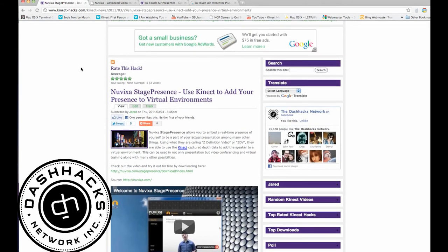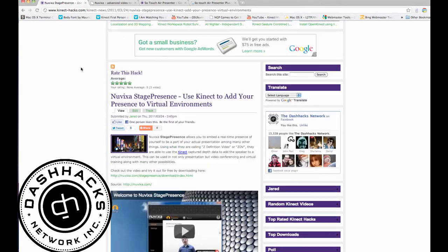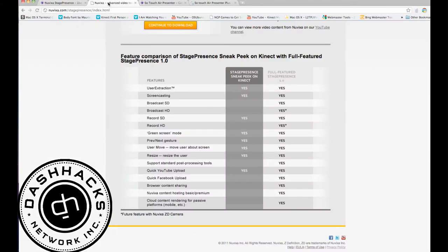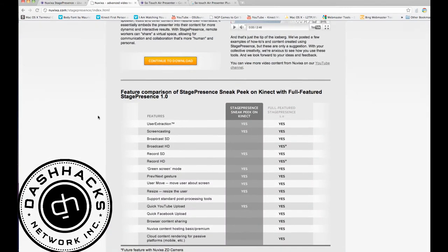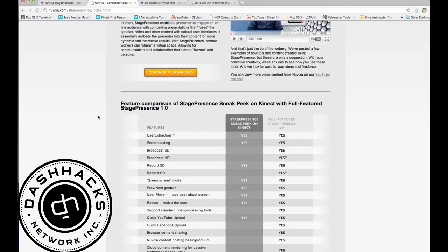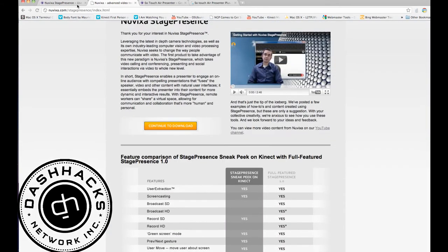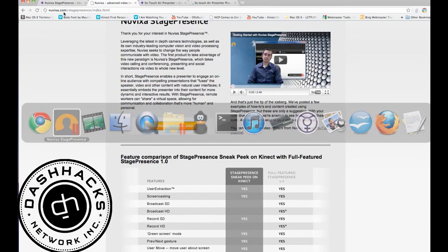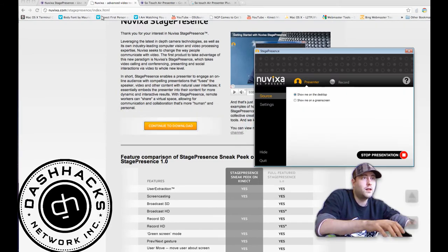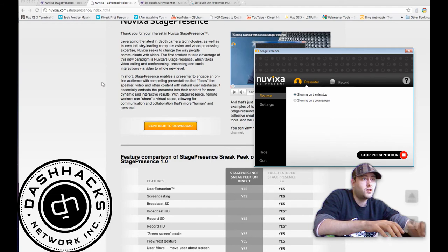I made a post on it the other day and I figured I'd try it out. If you're interested in taking it for a spin, you can download it at nuvixa.com/stagepresence/index.html.